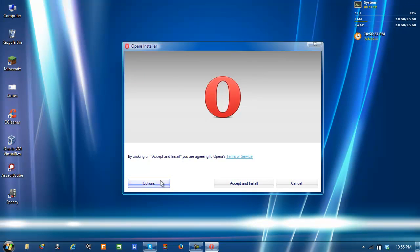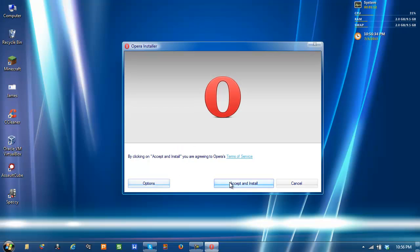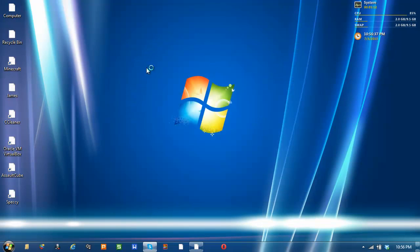Okay, you can choose your options. I don't want to use it as my default because I use Firefox. I'm just showing this for demo purposes. Accept it, install it.